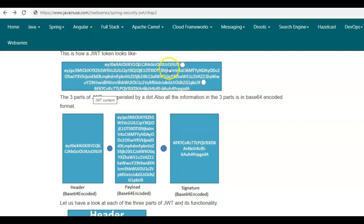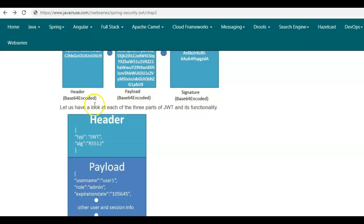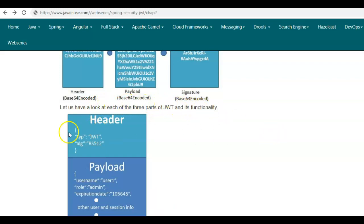The first part is the header section, then we have the payload section, and finally we have the signature section. All three parts are in Base64 encoded format. Let us now have a look at each of these three parts of JWT and understand their functionality. The first part is the header.